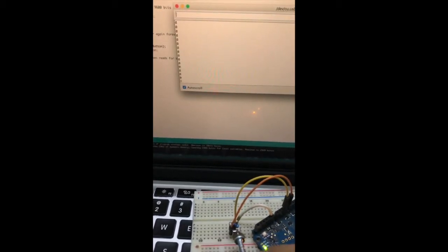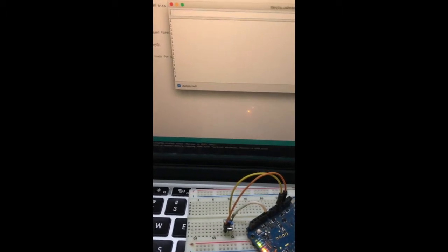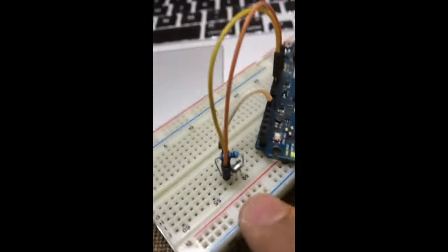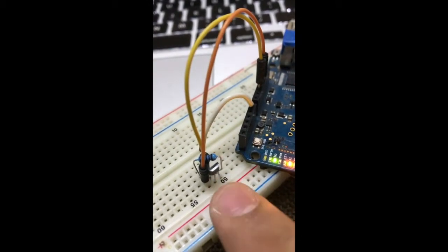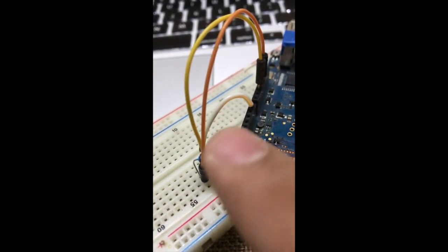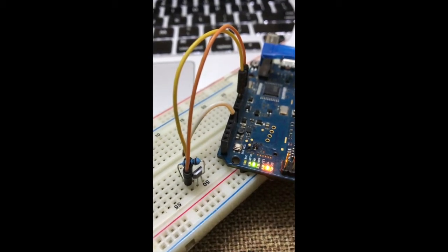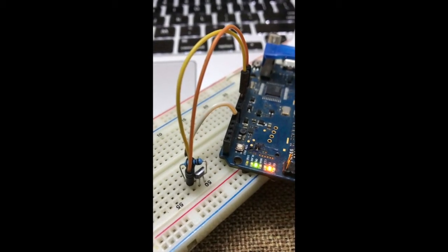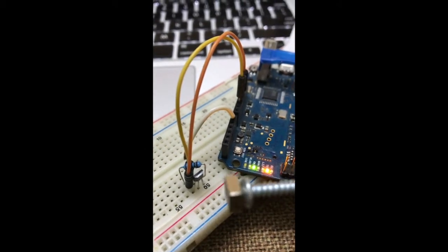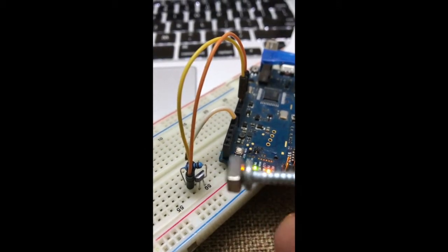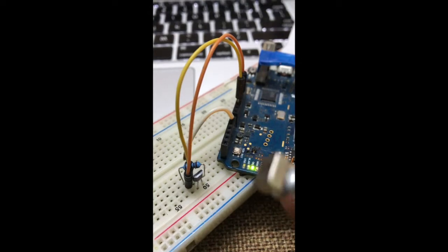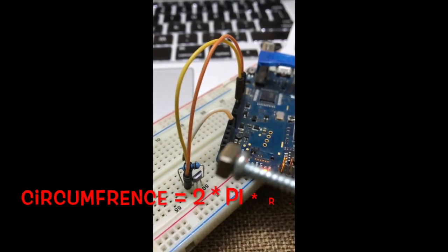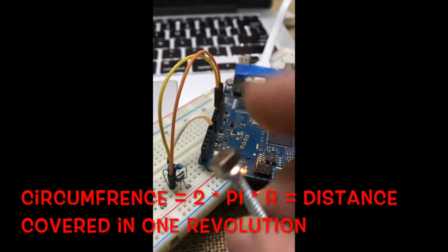Pretty neat, huh? So now, talking about why exactly do I need this hall effect sensor - I'm going to hook this hall effect sensor into one of my cycle's rims which holds the tire, and I'm going to connect this small magnet to one of the spokes of the tire.